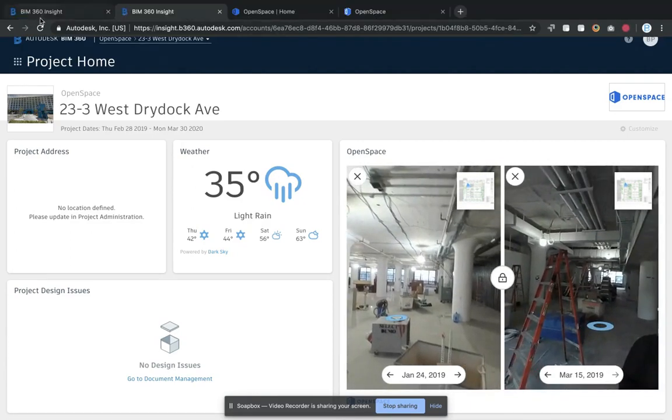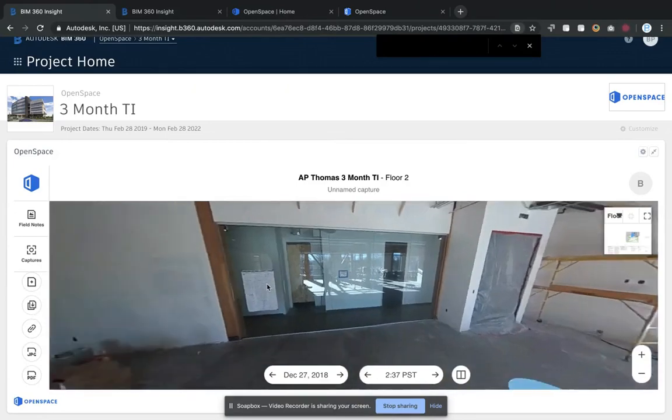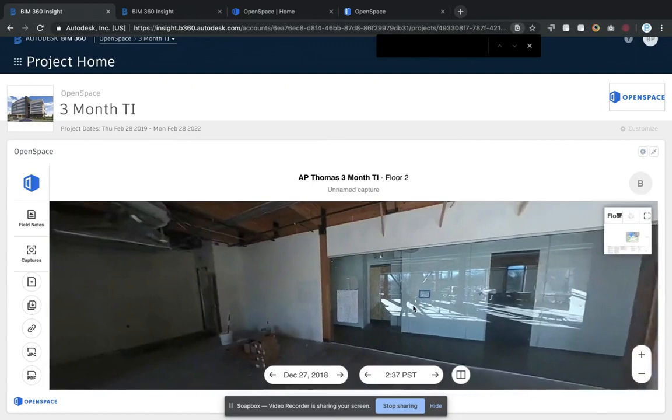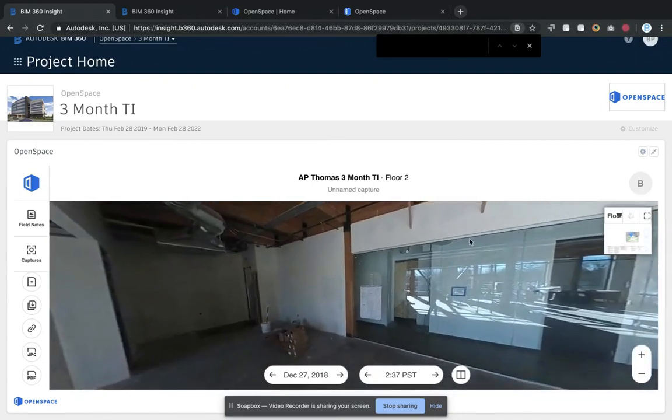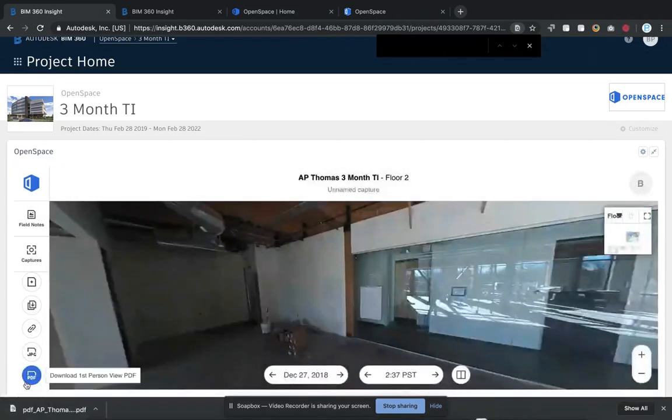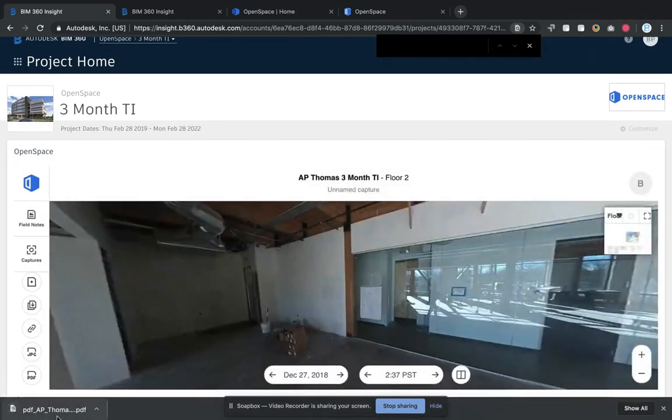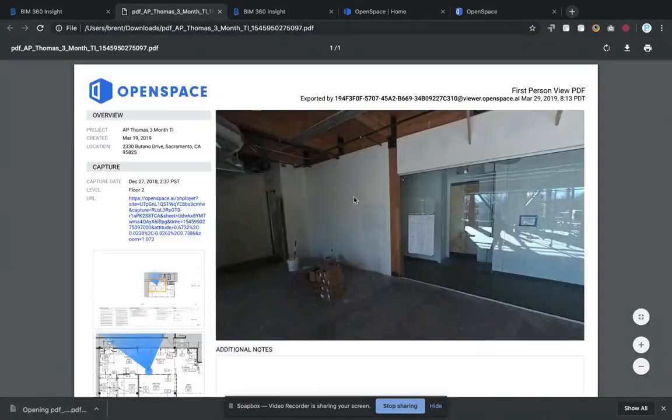In addition to that, when we're in the widescreen view here, you also have the ability to do exports. From here I can directly download a PDF of what I'm seeing in this view right here.